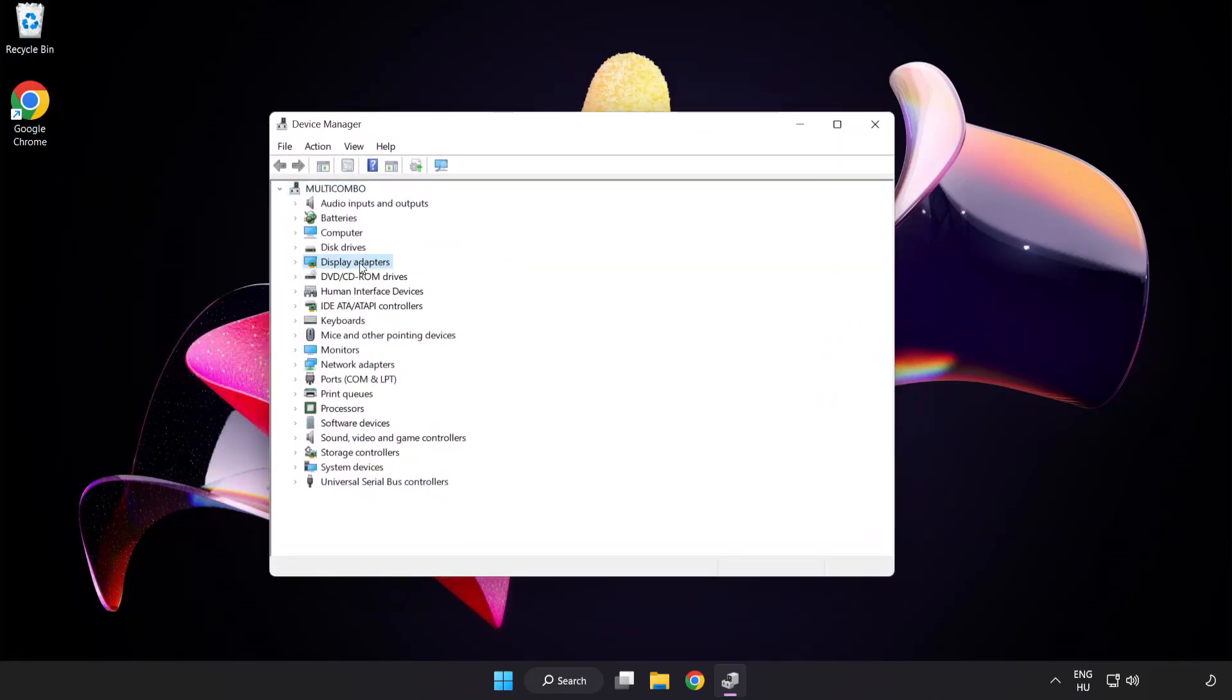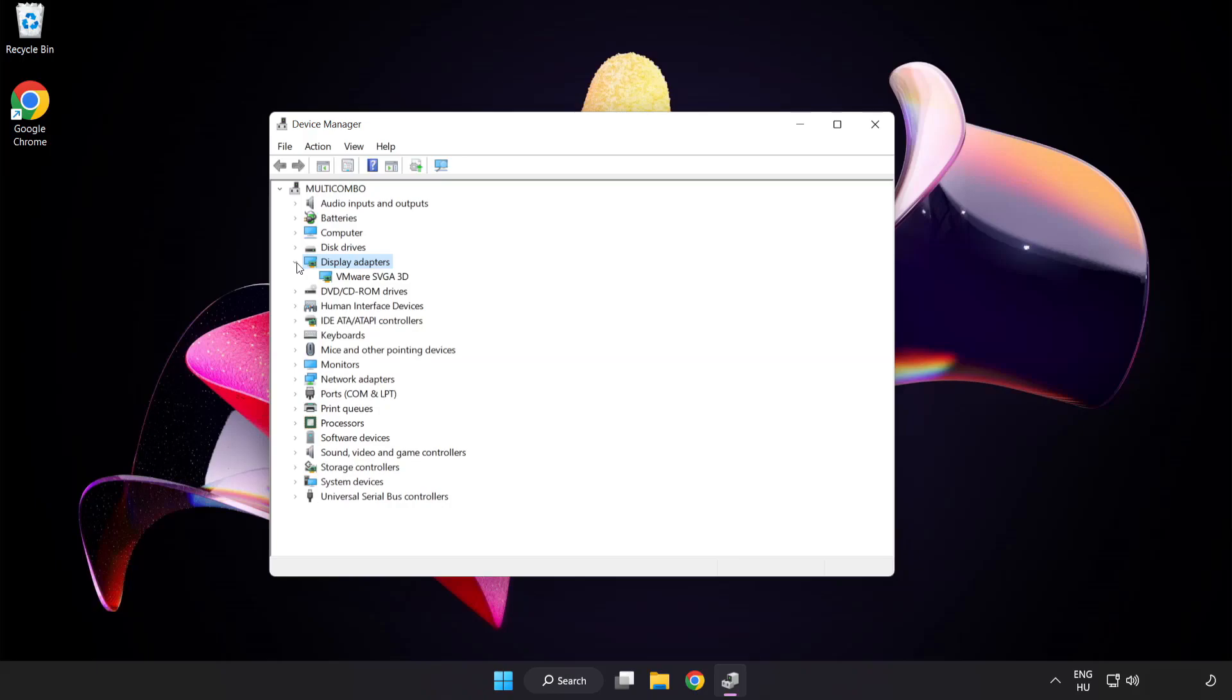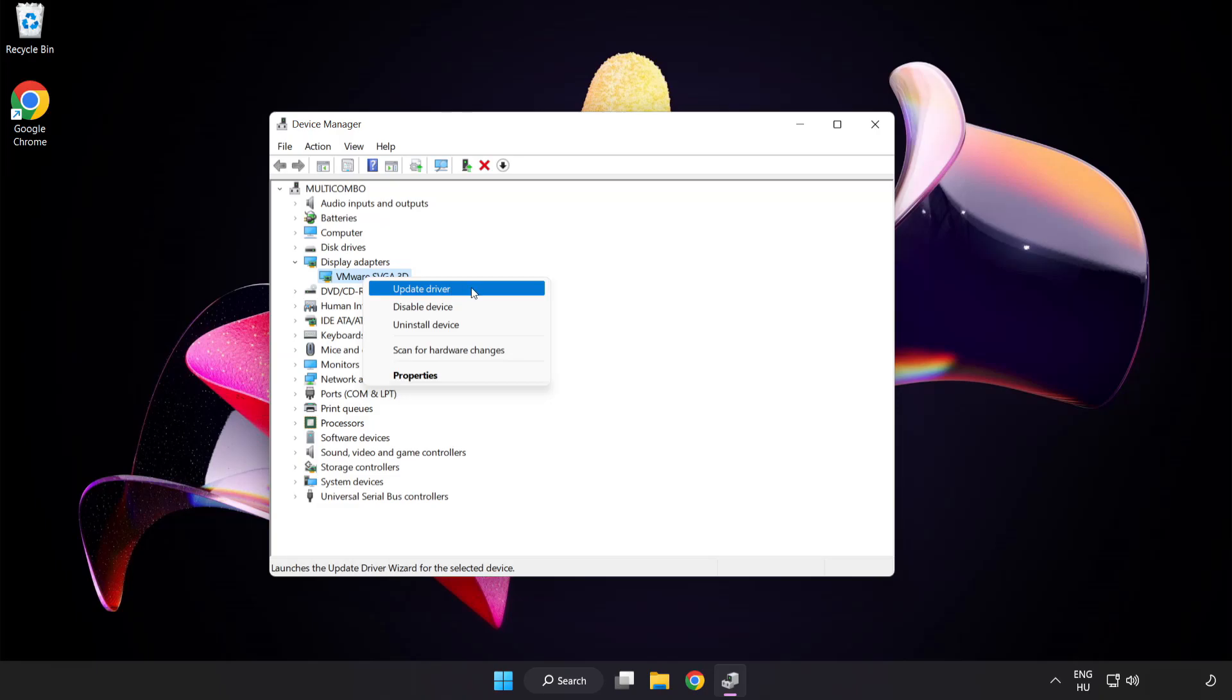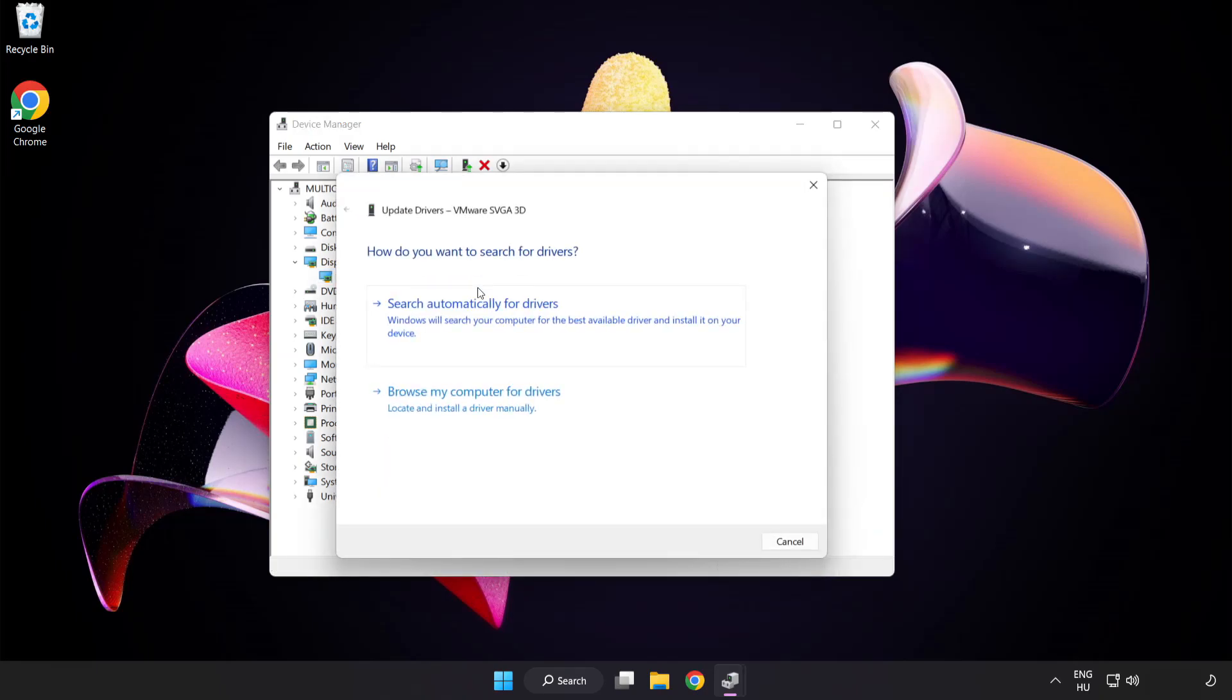Click display adapters. Select your display adapter, right click and update driver. Search automatically for drivers.